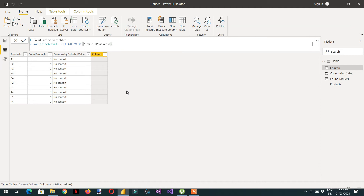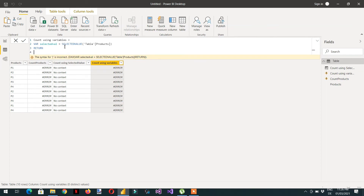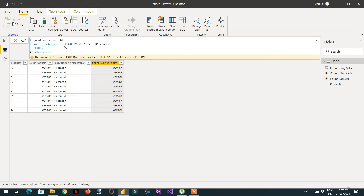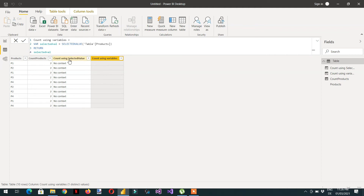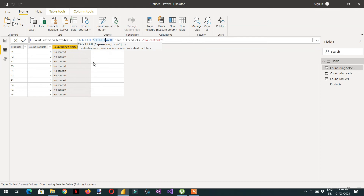Then we have to use RETURN. We return the variable selectedVal. Here you can see we are getting nothing — the same as in the SELECTEDVALUE column we just saw in the previous column. So if we wrap it in CALCULATE and close it,